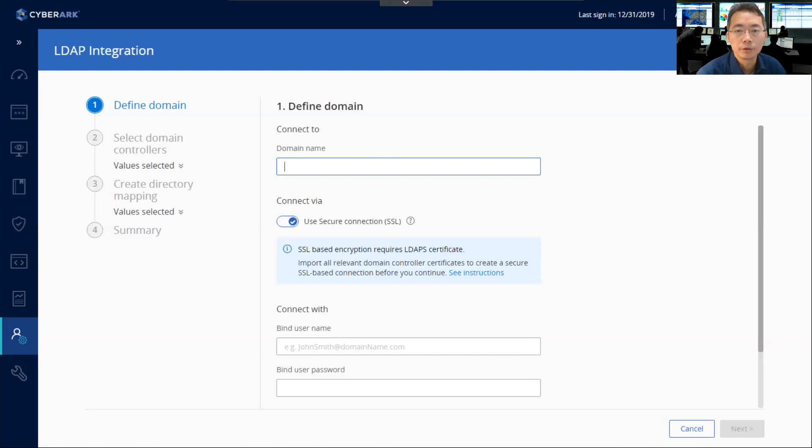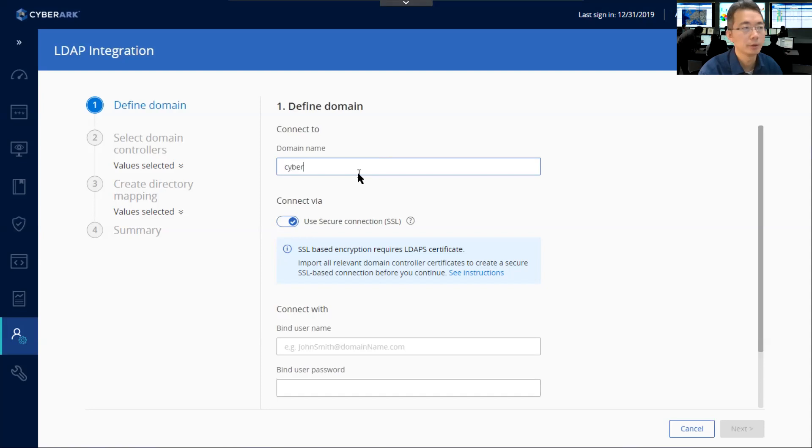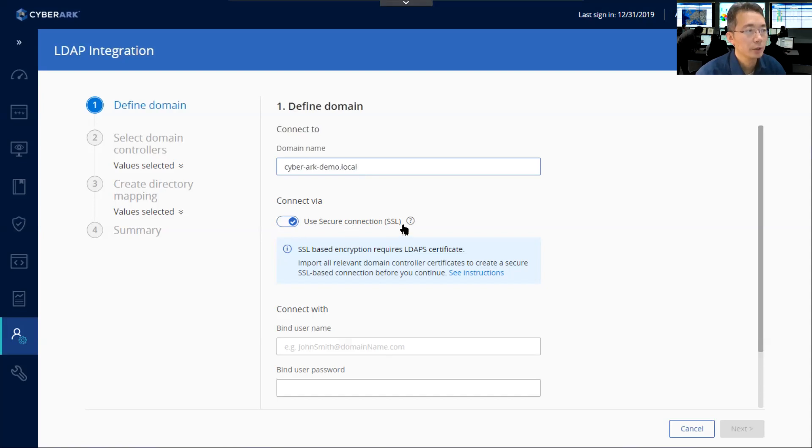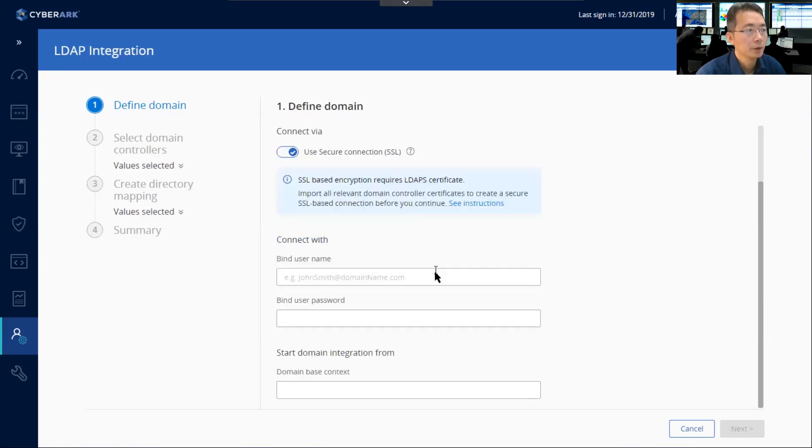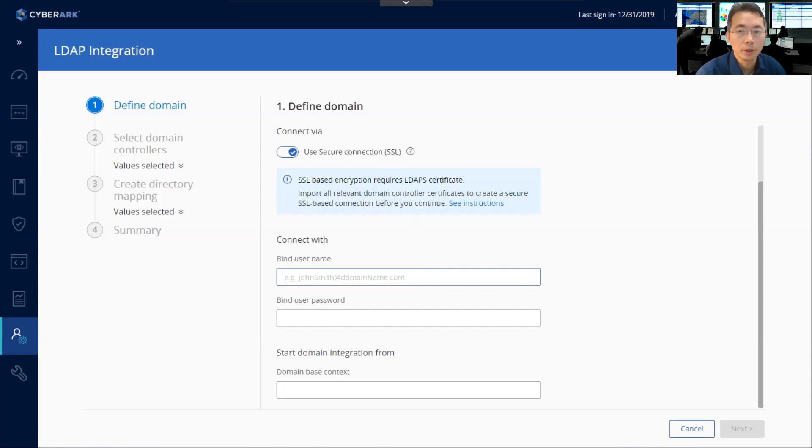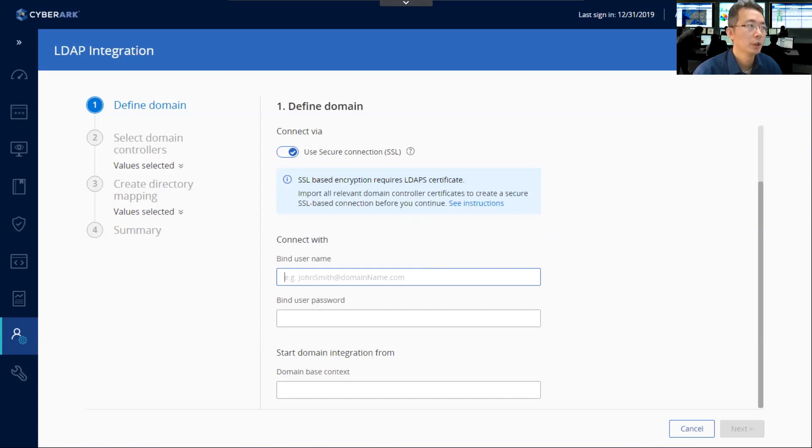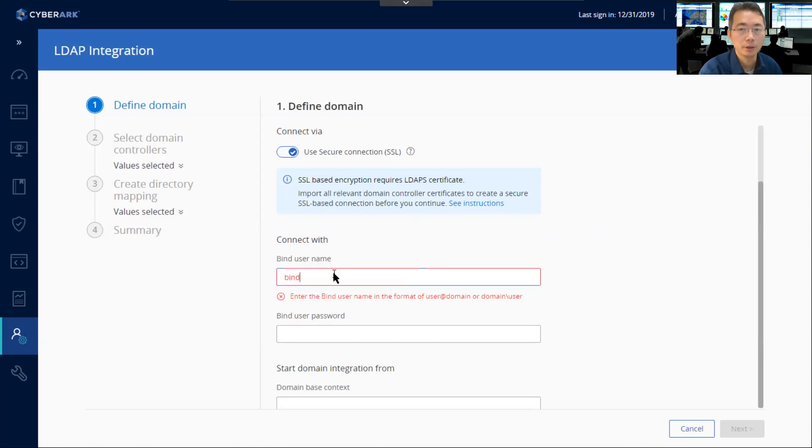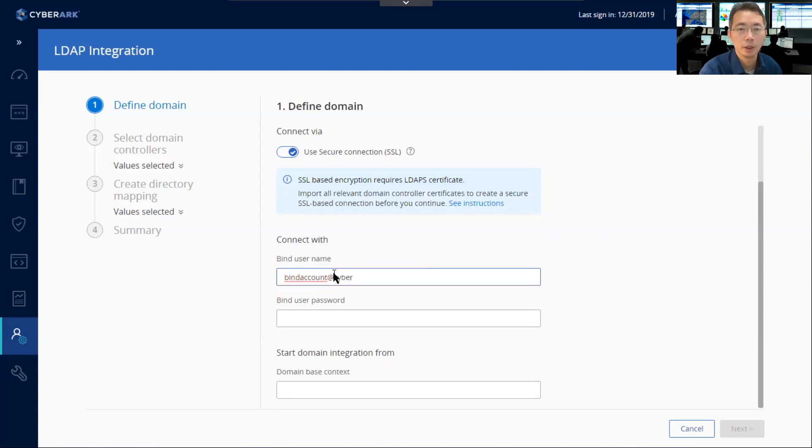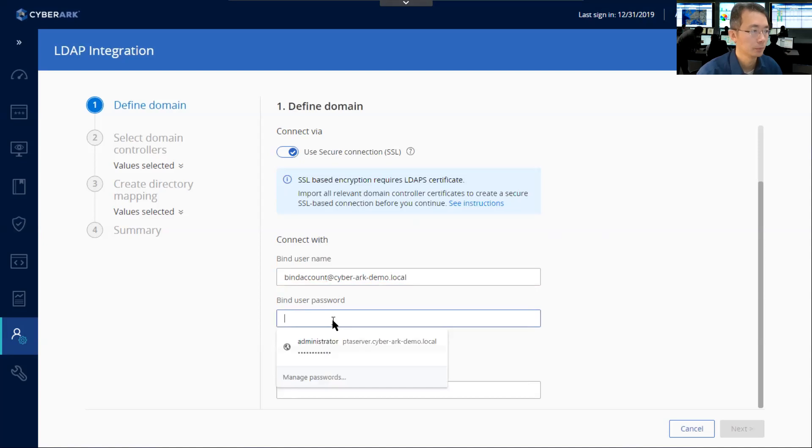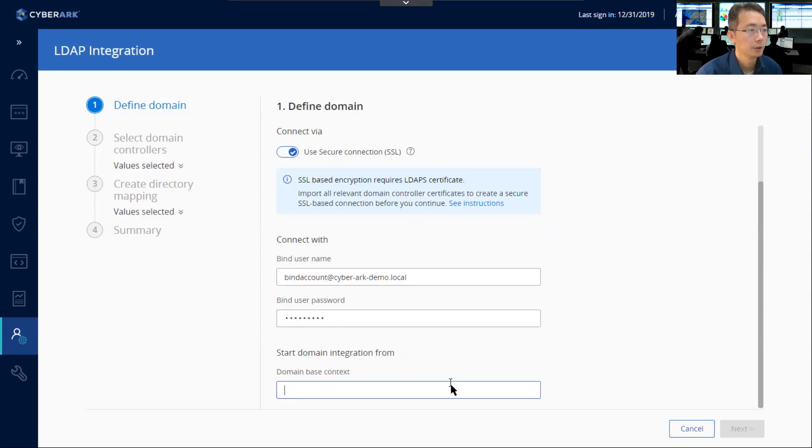Now you need to choose a domain name, which is our lab name, the server. You can use a secure connection SSL, LDAPS settings, which is enabled. And we need to set up a bind username. Bind username is a username you already created in your AD account, which gives you connection from your CyberArk PAS solution to your AD. We already created this account before, so we can use a bind account at cyberarchdemo.local.